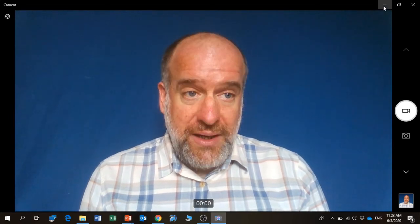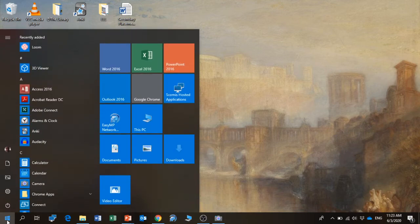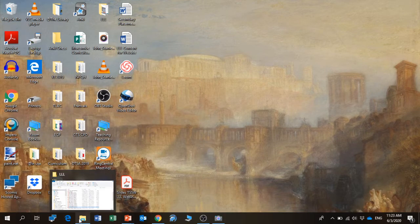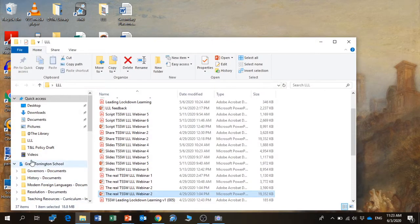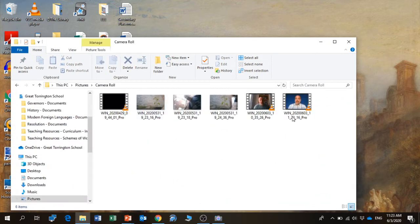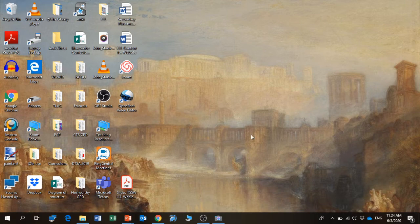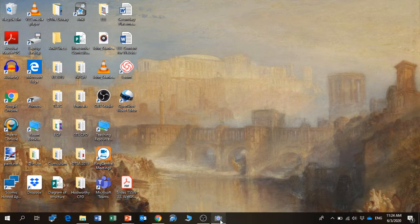If you need to find that video - and this might be different depending on the setup of your laptop - where it should be is in Pictures and then in Camera Roll. And there we are, there's the video. It's as simple as that to make a video - very high quality and very professional.